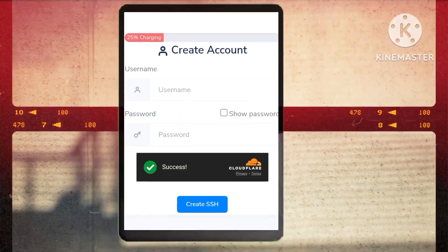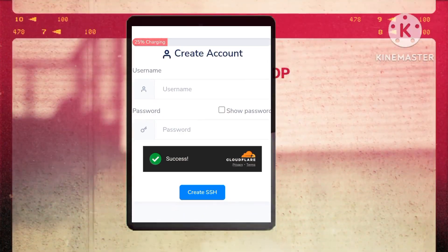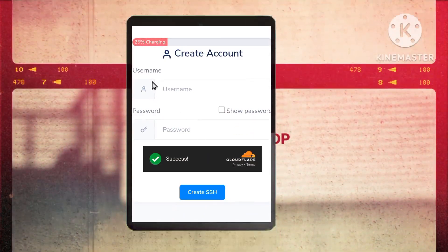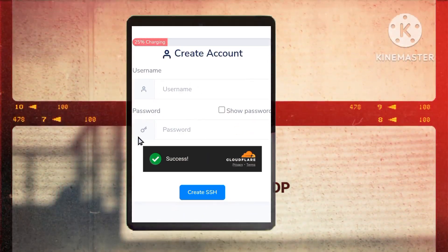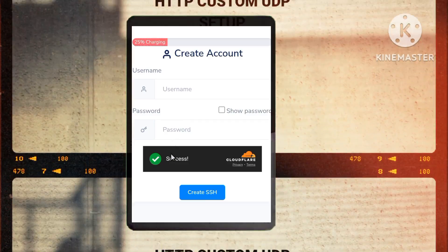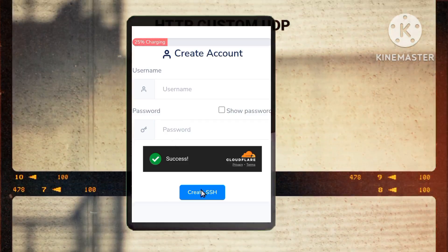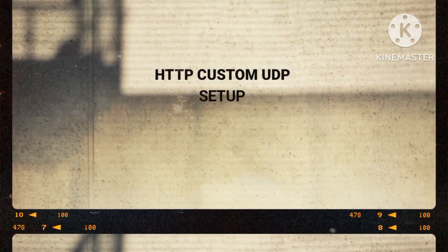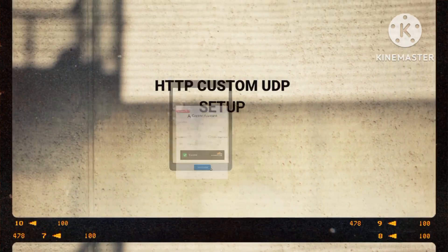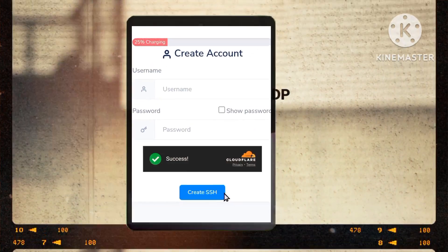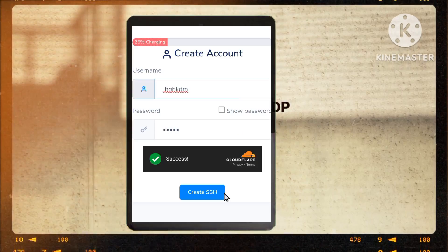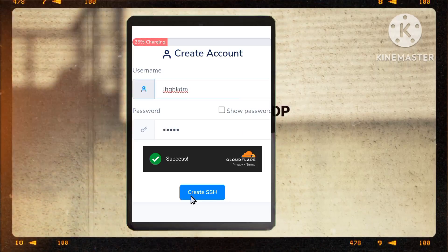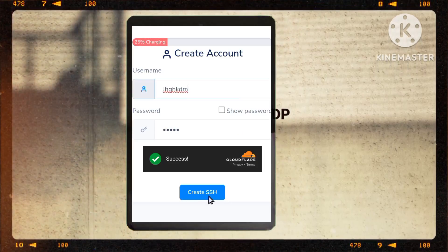Step 5: Creating your secure account. You will be prompted to enter a username and password. Input the required information accurately and then verify the CAPTCHA for security. Step 6: Click on 'Create SSH' to finalize the account creation process.